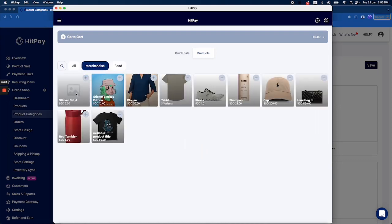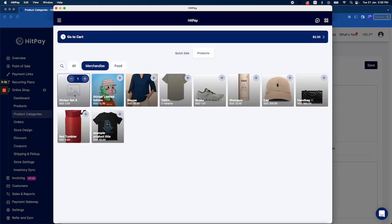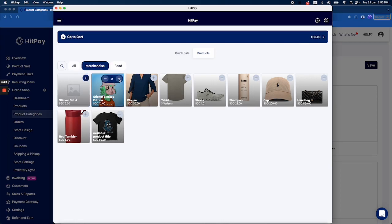You can add quantities and minus quantities directly from here, and it will display on the charge cart button on the top.